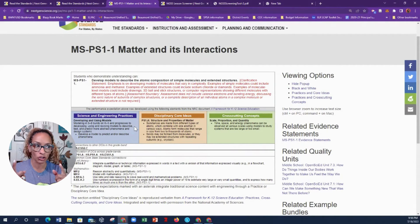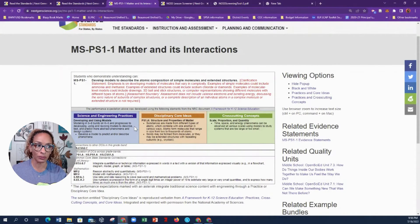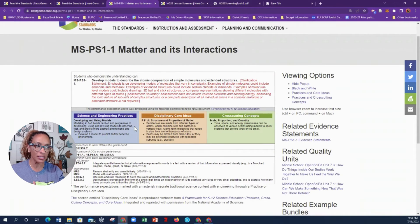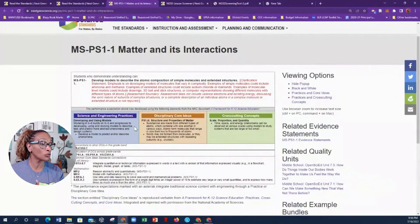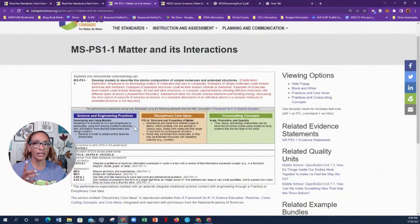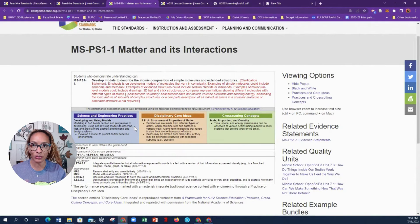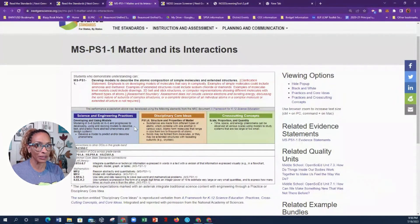The disciplinary core ideas address structure and properties of matter. Substances are made from different types of atoms. And this bullet: 'Solids may be formed from molecules, or they may be extended structures with repeating subunits like crystals.' This doesn't seem too difficult when you break it down. You don't need to be an expert in the first year — you can get better every year, and your students will help you through it.